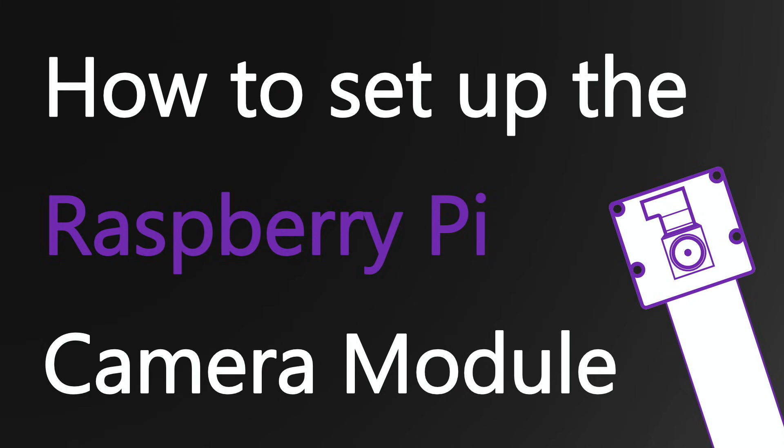So that's it for today. Your Raspberry Pi Camera should now be fully functional. If you want to see some other cool videos all around the Raspberry Pi, then don't forget to like this video and subscribe to our channel, as we are going to upload videos on a weekly basis.